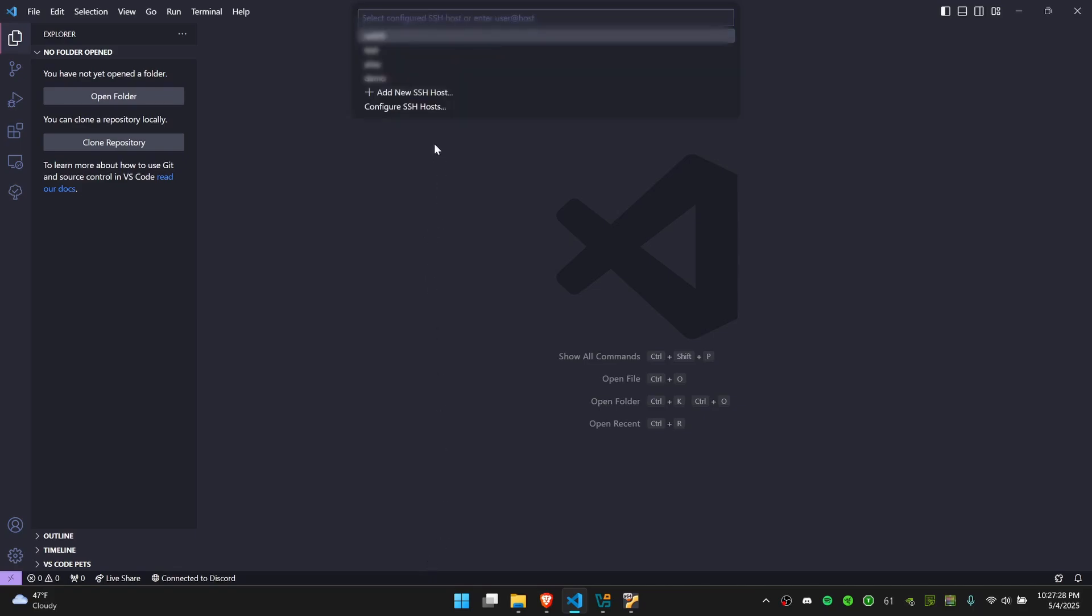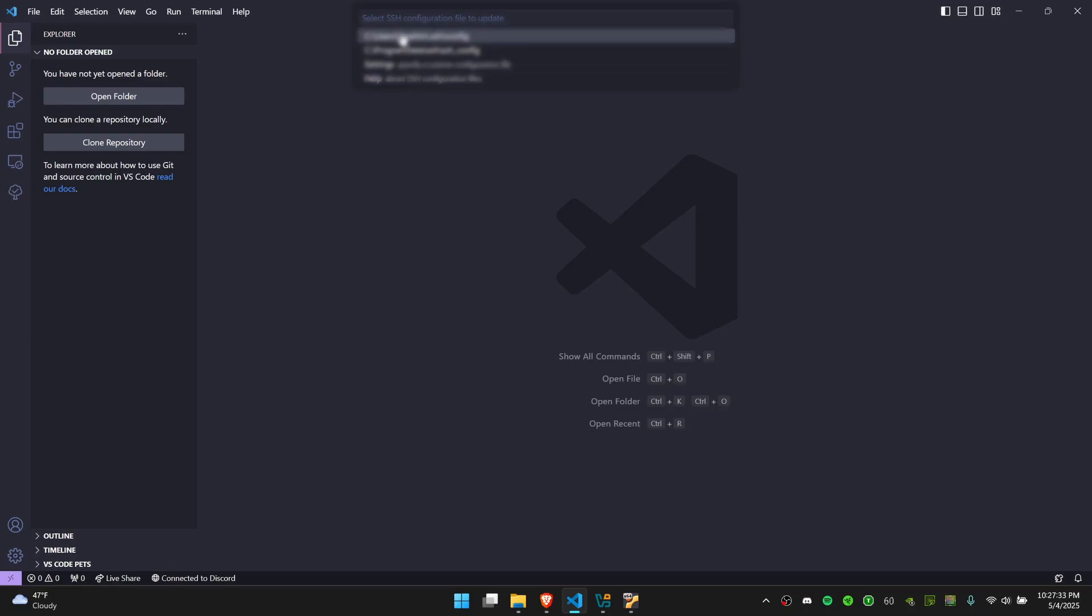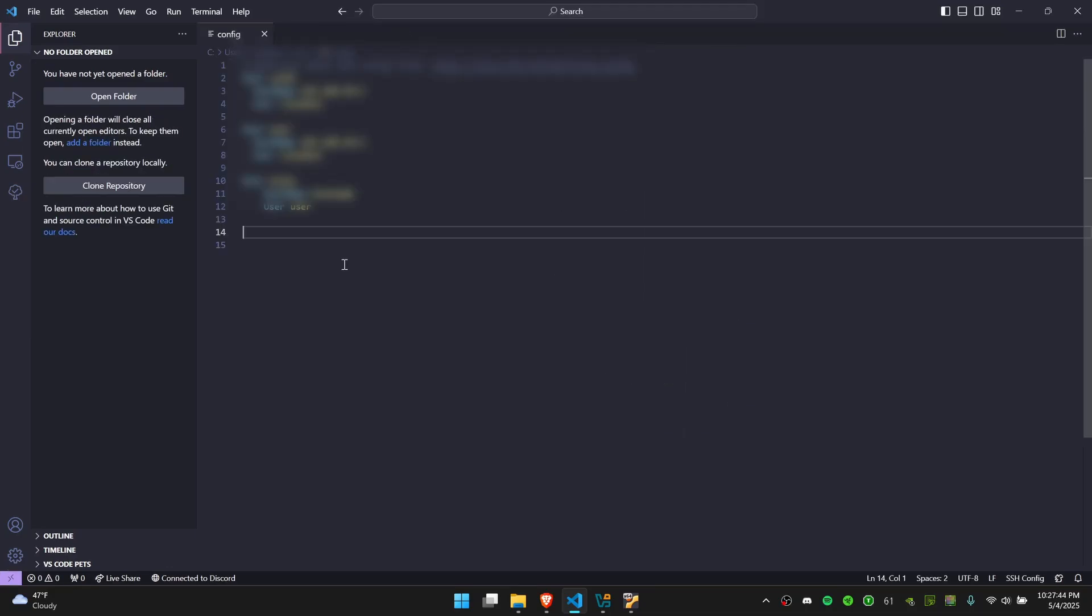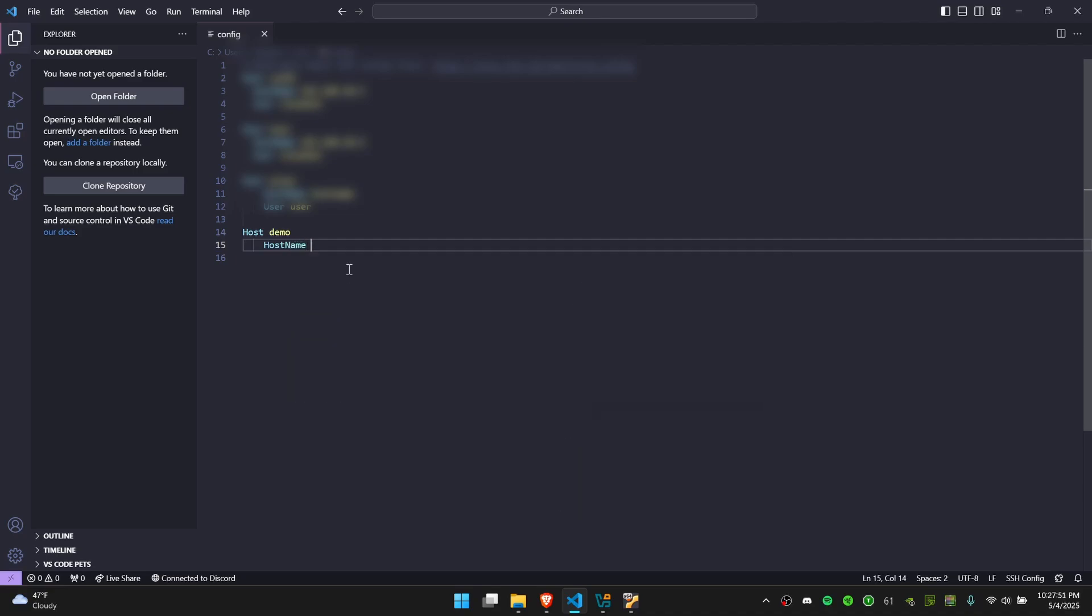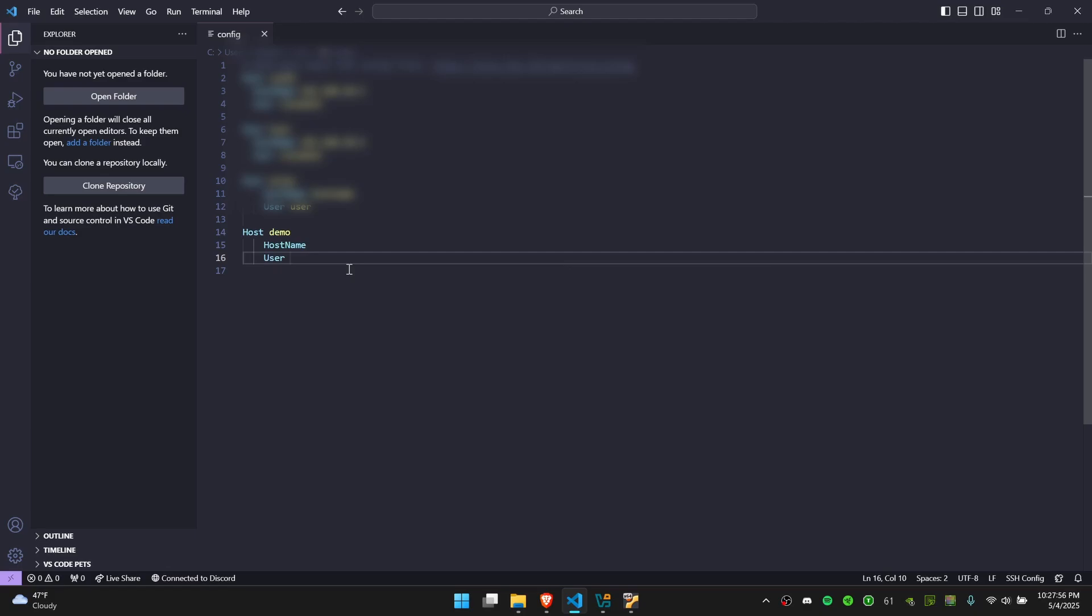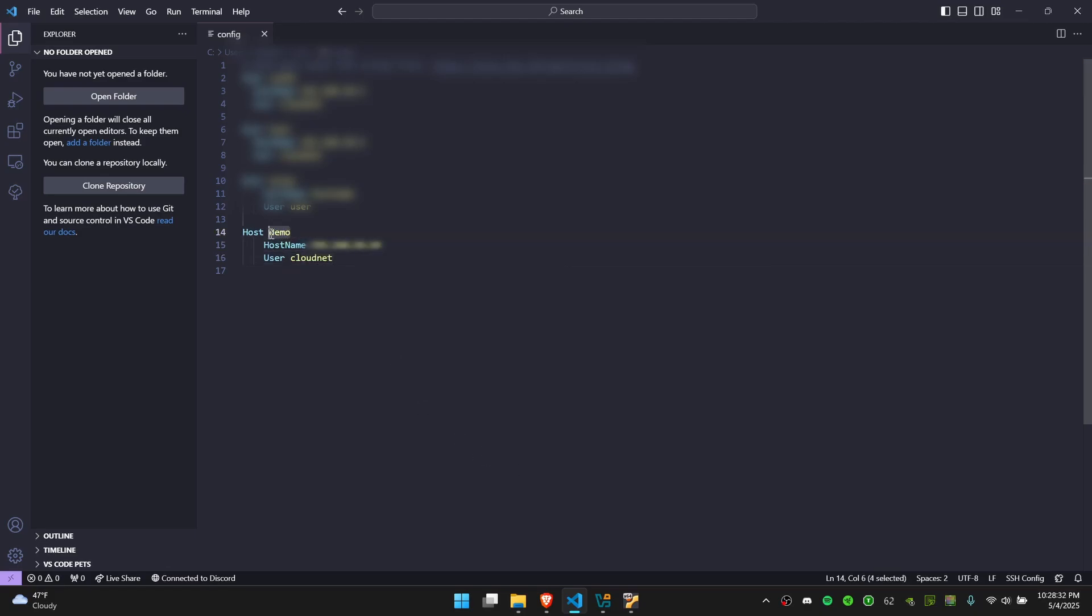Here you can configure your SSH hosts. You're going to click on this config file and you're going to add to this file: Host and give it a name, Hostname and the hostname is the IP address, and the User is just the name of the username on your VM. So mine is cloudnet. Host, this is just a name to keep track of what this connection is. Hostname is the IP address. User is the username on your VM.